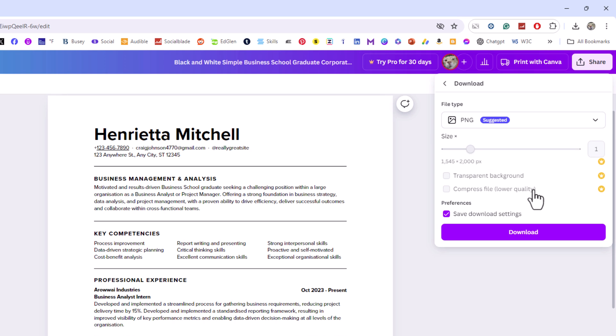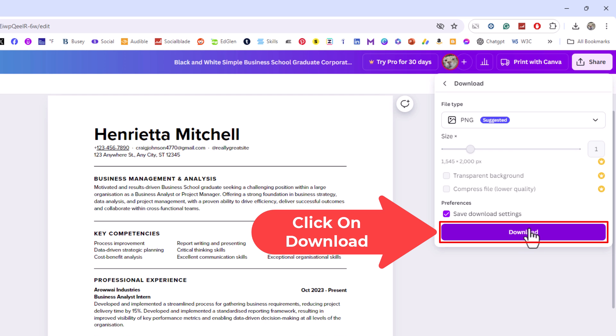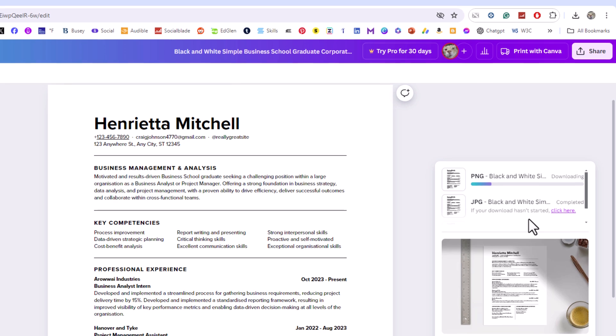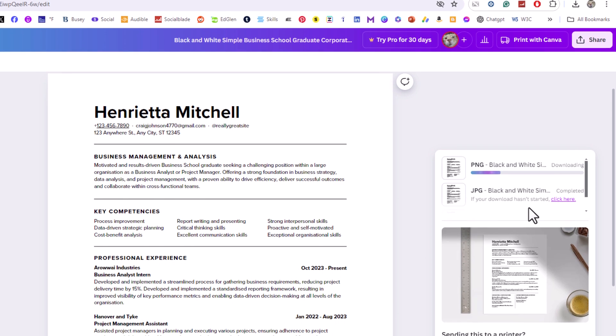Then go down to where it says download and click on download. It will take a few seconds.